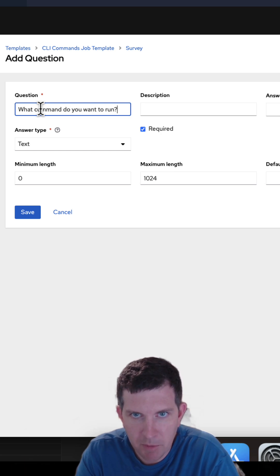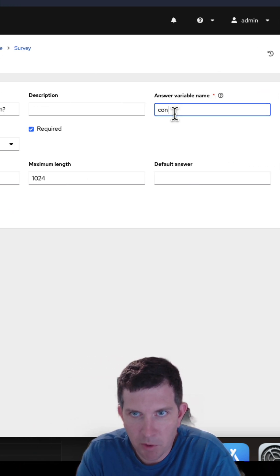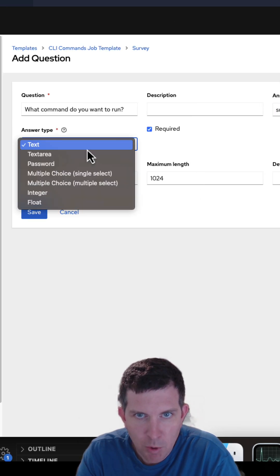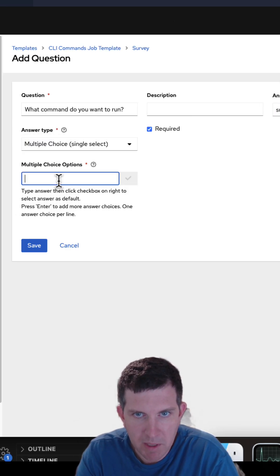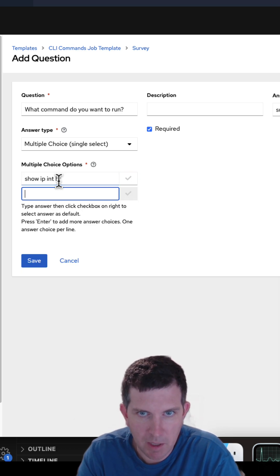It's going to prompt the user with that question and I'm going to overload that variable. In this case survey input is the variable. I can choose the type of answer type. I'm going to do multiple choice single select and put in some options here.